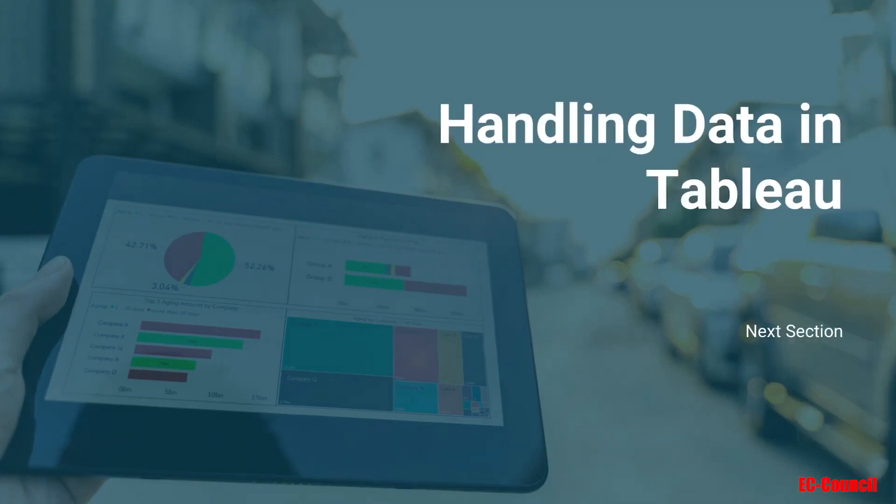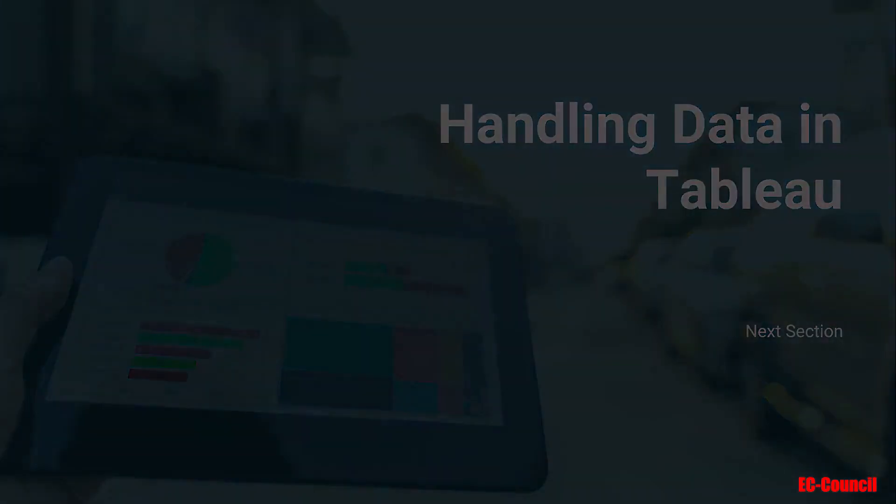In the next section, we will learn about handling data in Tableau.